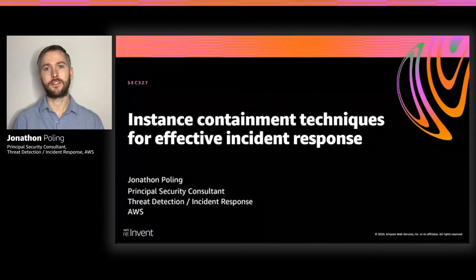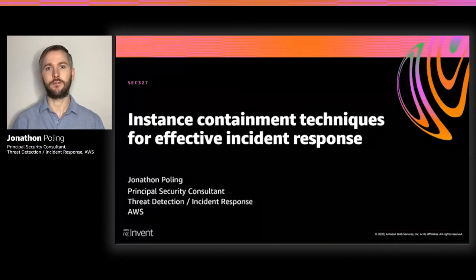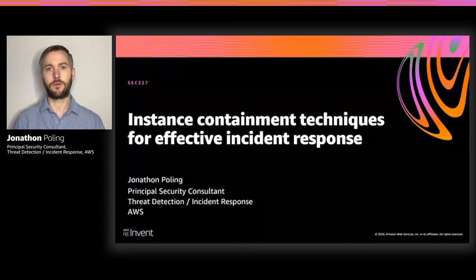Hello, and welcome to my presentation on instance containment techniques for effective incident response. I'm Jonathan Poling, a Principal Security Consultant for threat detection and incident response here at AWS.